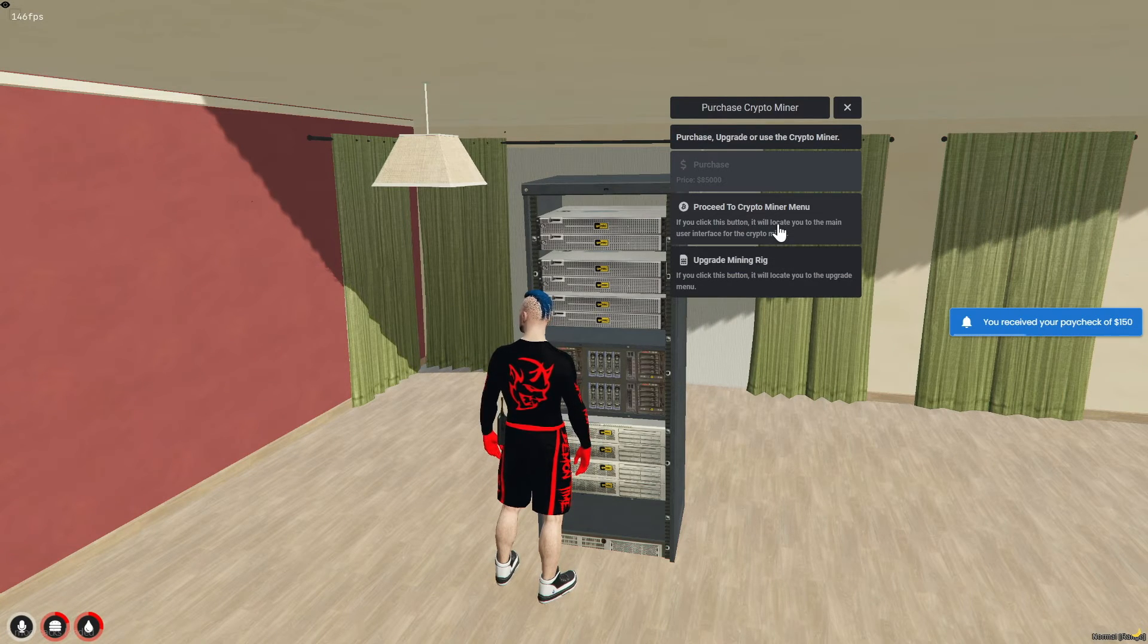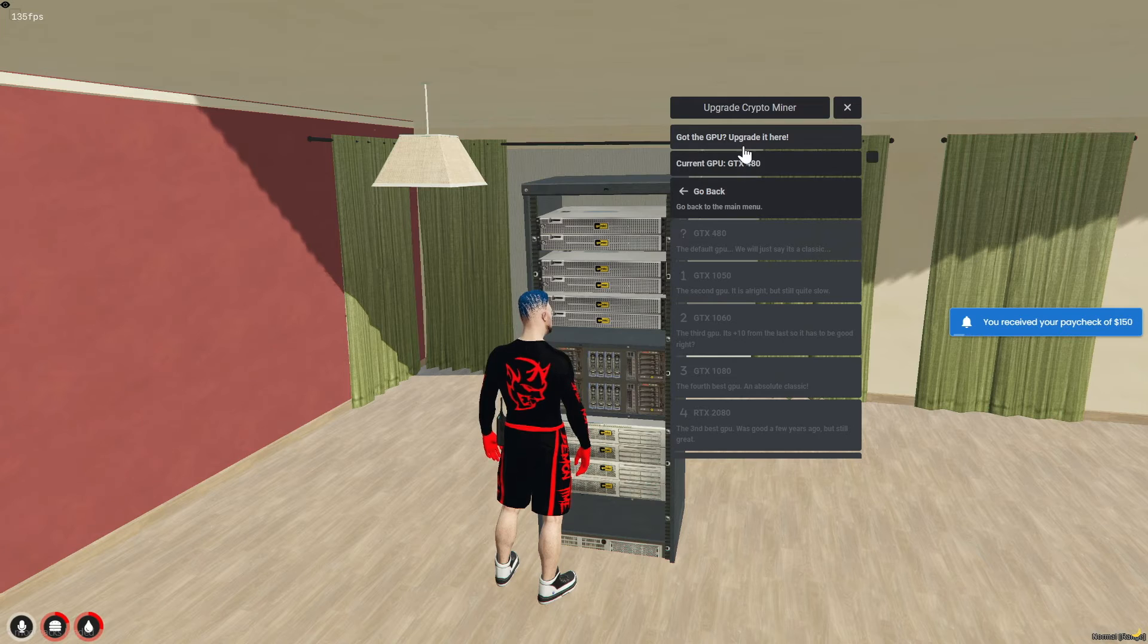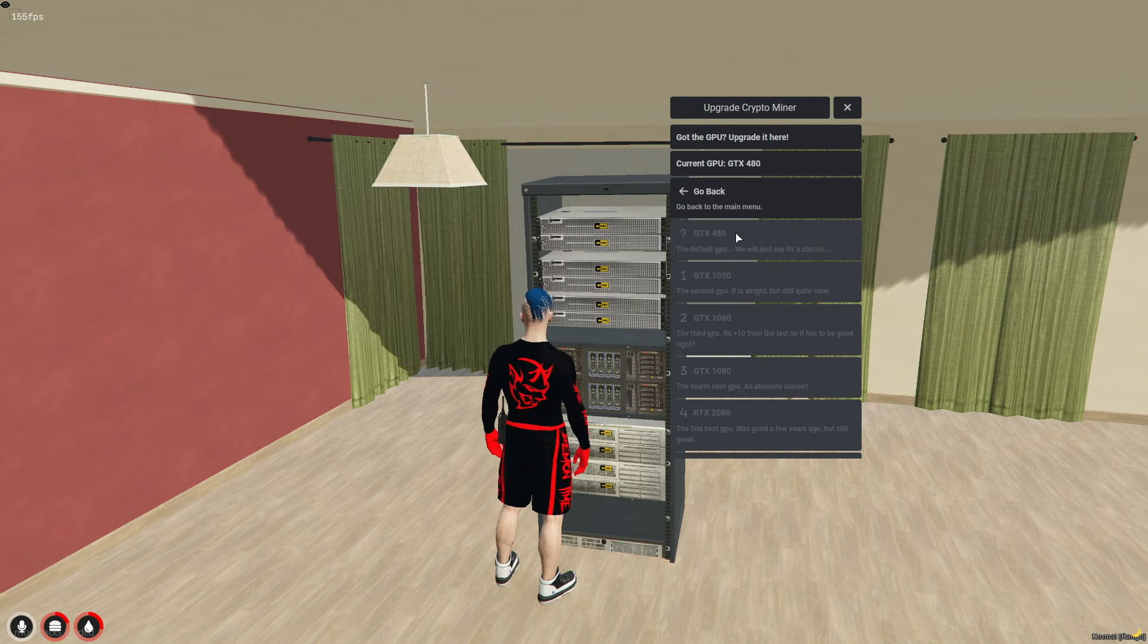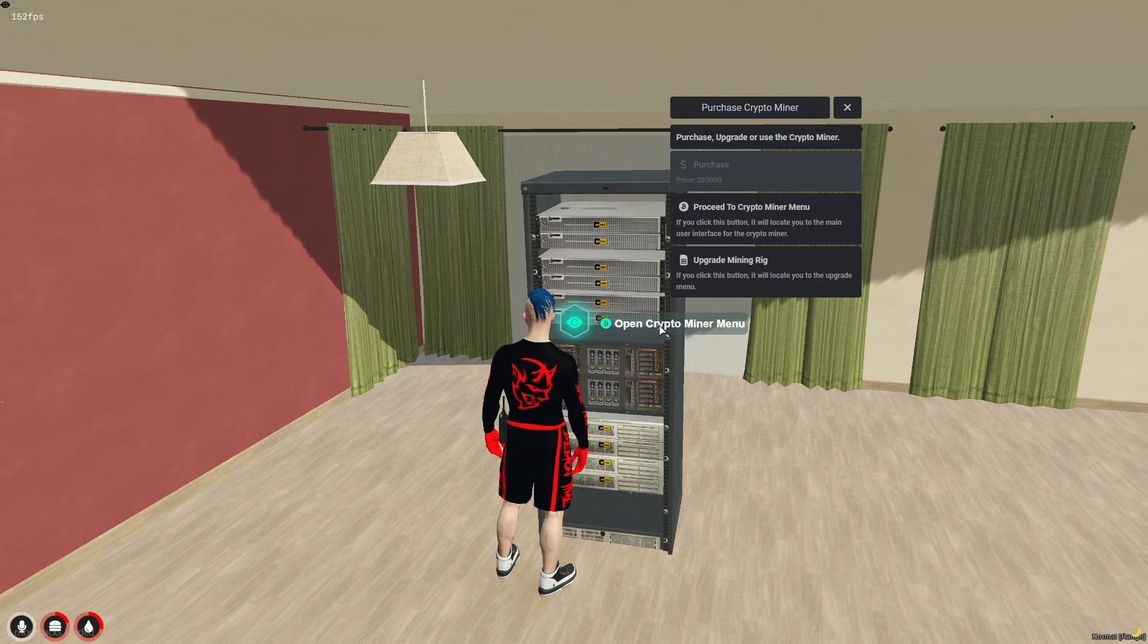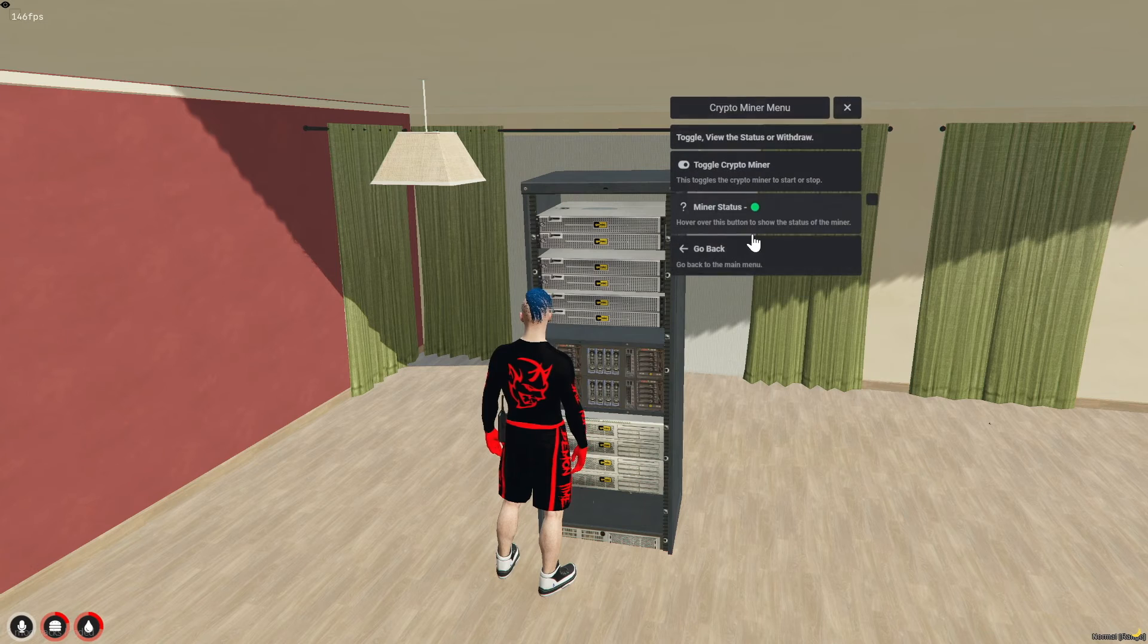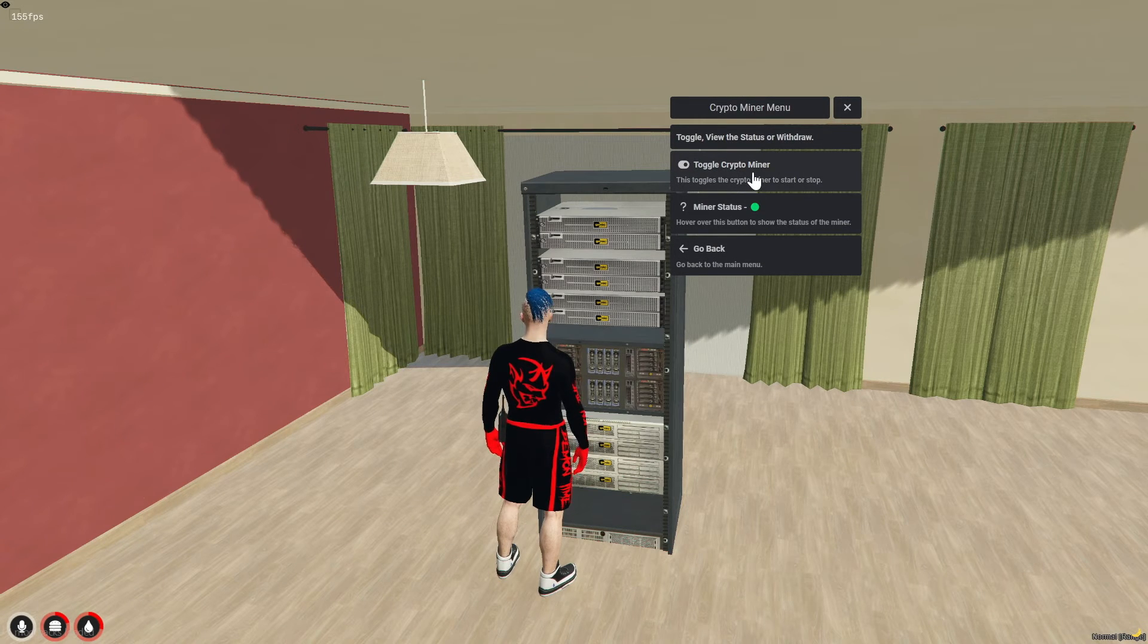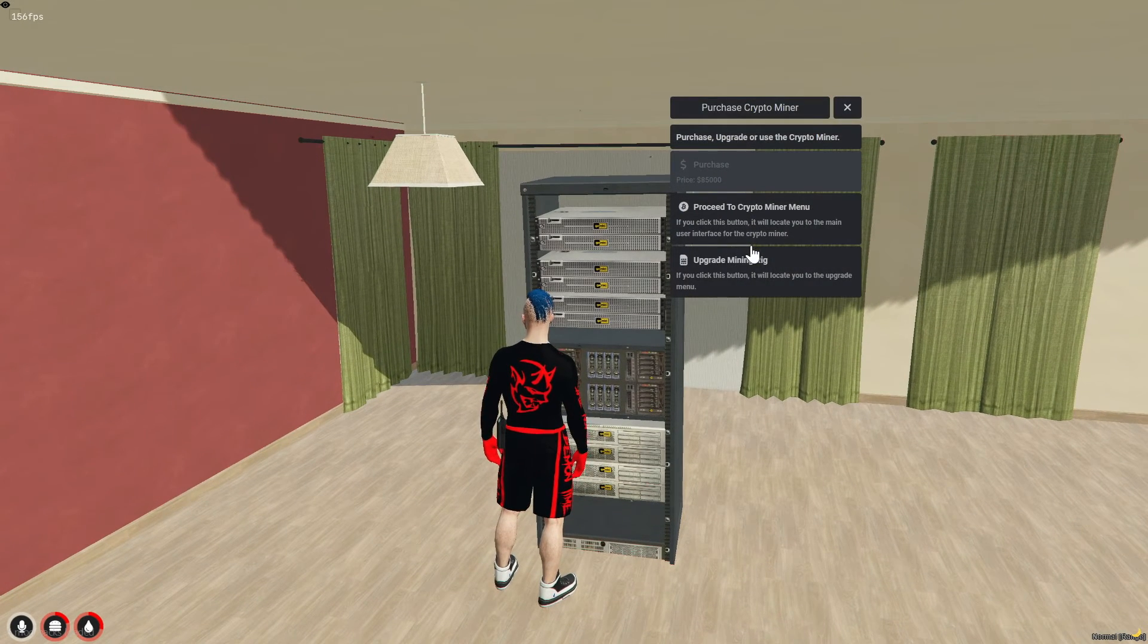Returning to the menu provides an option to upgrade the mining rig, which requires graphic cards. Currently, these graphic cards are not available in the shop, so I will use an admin command to acquire these necessary items.